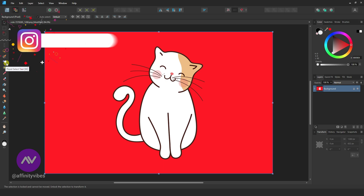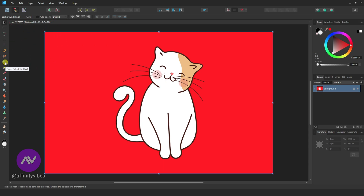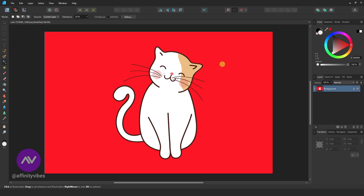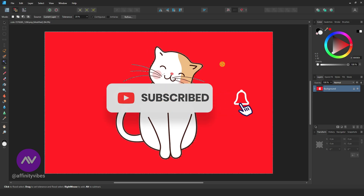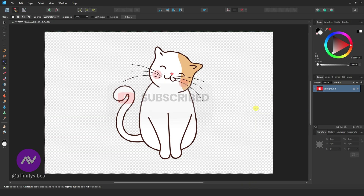From the left side panel, take the Flood Select tool and click on the background. Then hit Delete from your keyboard.